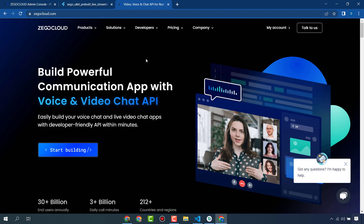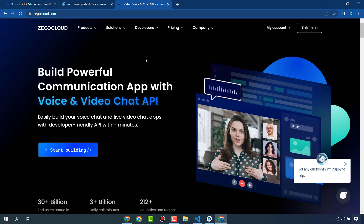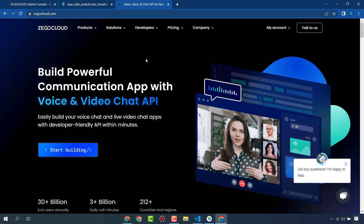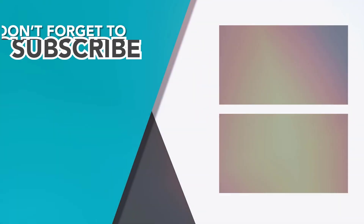That is the benefit of ZegoCloud — you can create your own communication apps within a few minutes. Please go to ZegoCloud, sign up, create your account, and you will get 10,000 free minutes. Then you can create your own application. That's all for today, thanks!